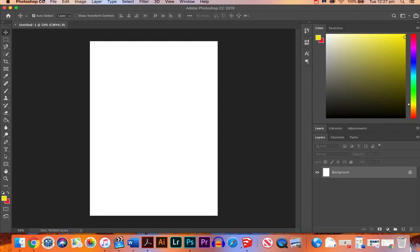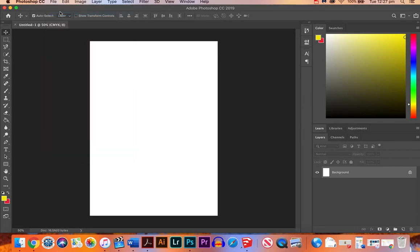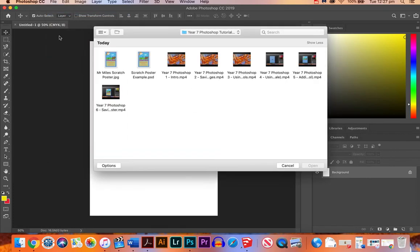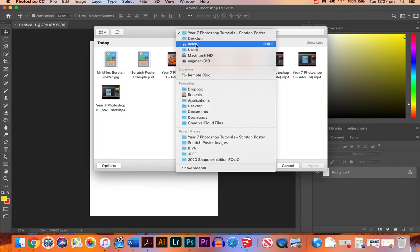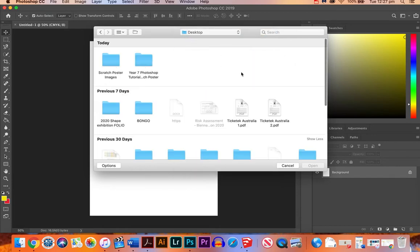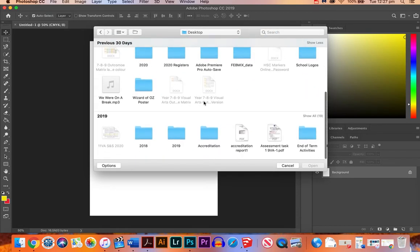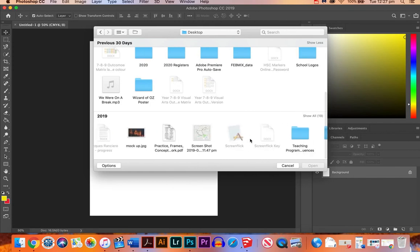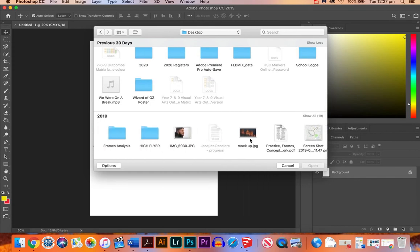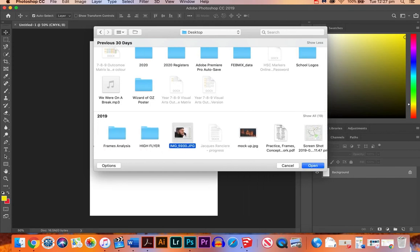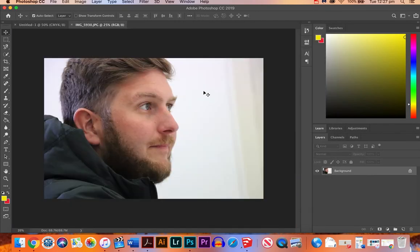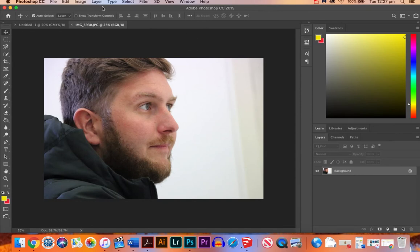So let's open our image that we're going to work on. File and open, and have a look on my desktop. So I'm going to start off with a photo of myself. I'm not going to use one of you as an example again because I'll just use myself.